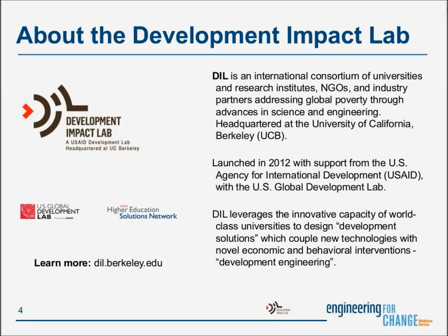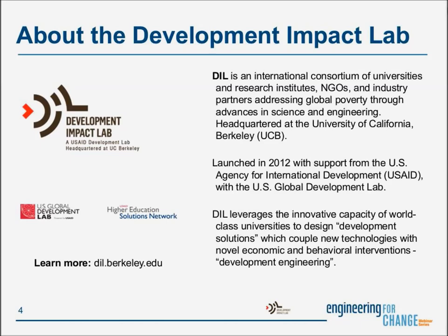We're excited to collaborate with DIL on this and future webinars. DIL is an international consortium of universities, research institutes, NGOs, and industry partners addressing global poverty through advances in science and engineering. Headquartered by the University of California in Berkeley, DIL was launched in 2012 with support from the U.S. Agency for International Development through the U.S. Global Development Lab. This leverages the innovative capacity of world-class universities to design development solutions which couple new technologies with novel economic and behavioral interventions. DIL calls this approach development engineering.